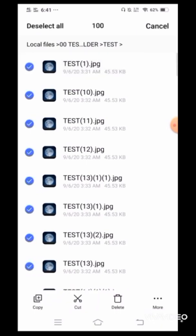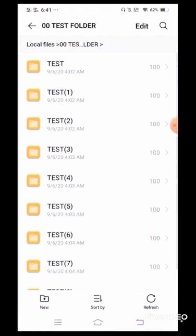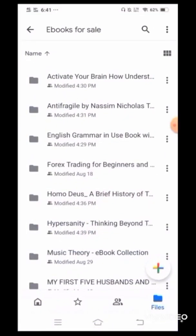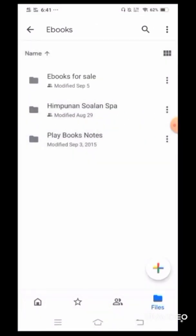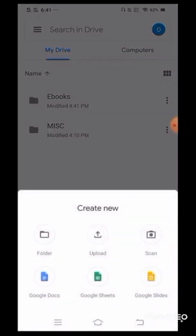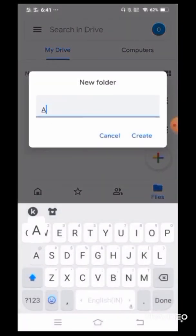Now, these files can be photos, documents, videos, depending on what you have on your phone storage. But for now, this is what I have. So before we can use File Sync, we will first have to create an output folder in our Google Drive, and for this one I'll name my output folder AAA test.